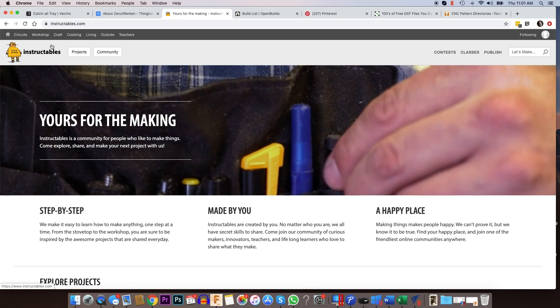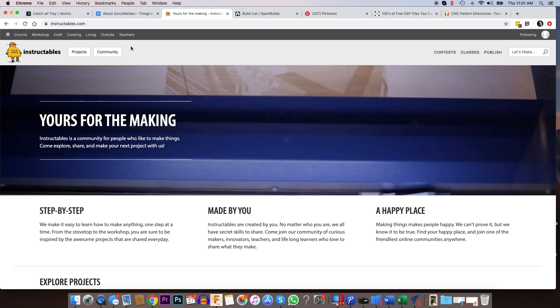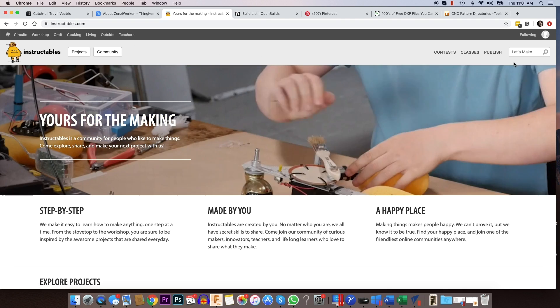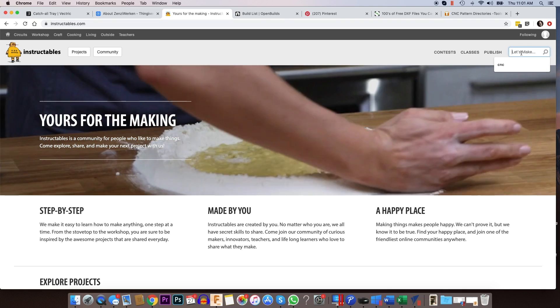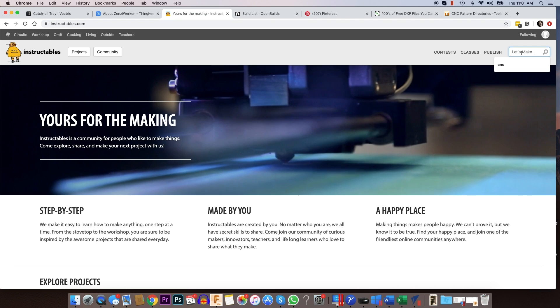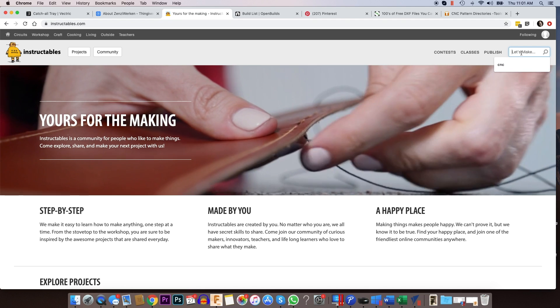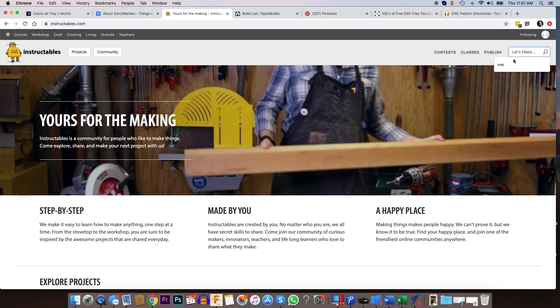Another good website is instructables.com. I go here a lot. I'm on their email list. And every other day, I get an email from them with like their top projects for the day.